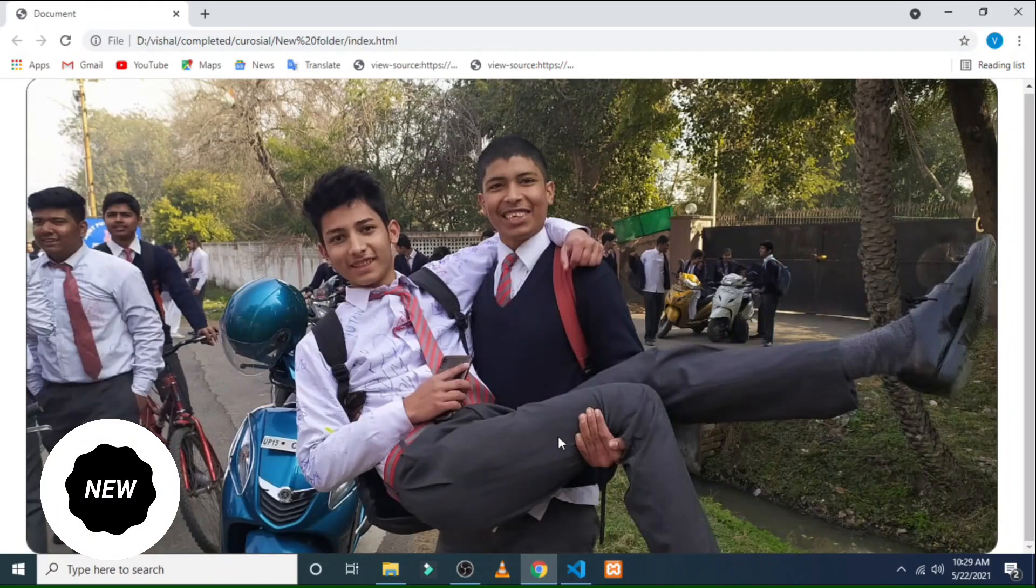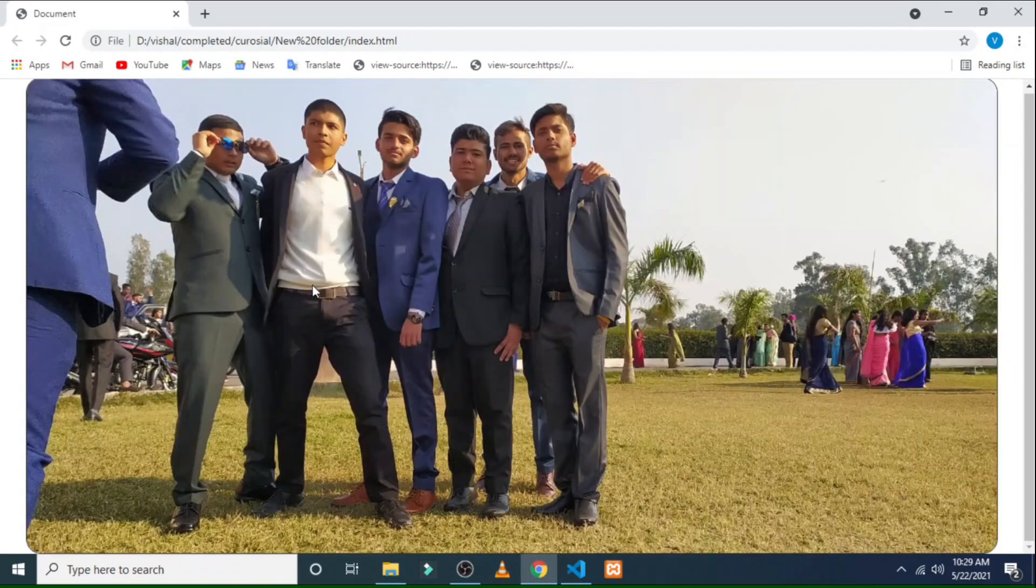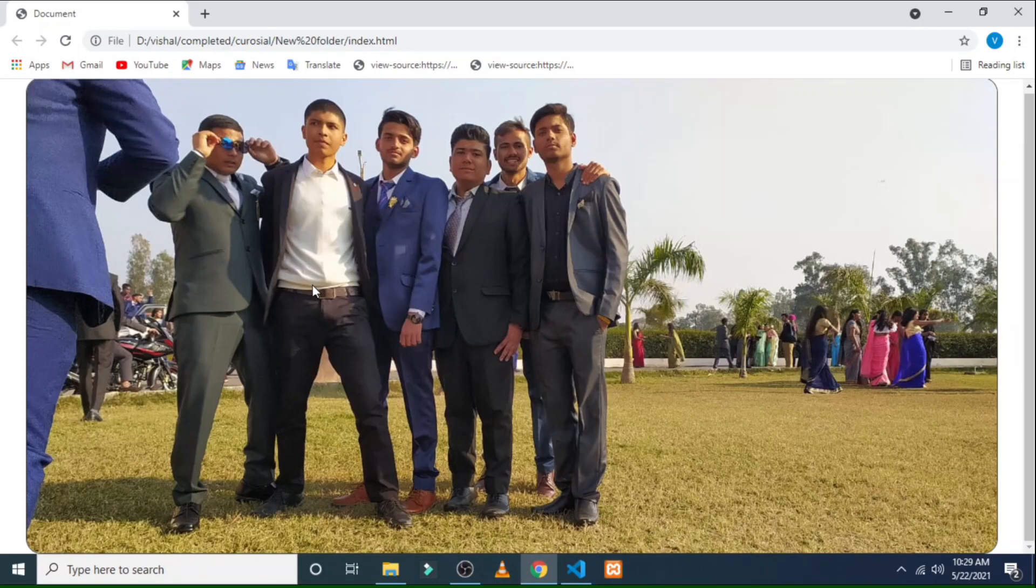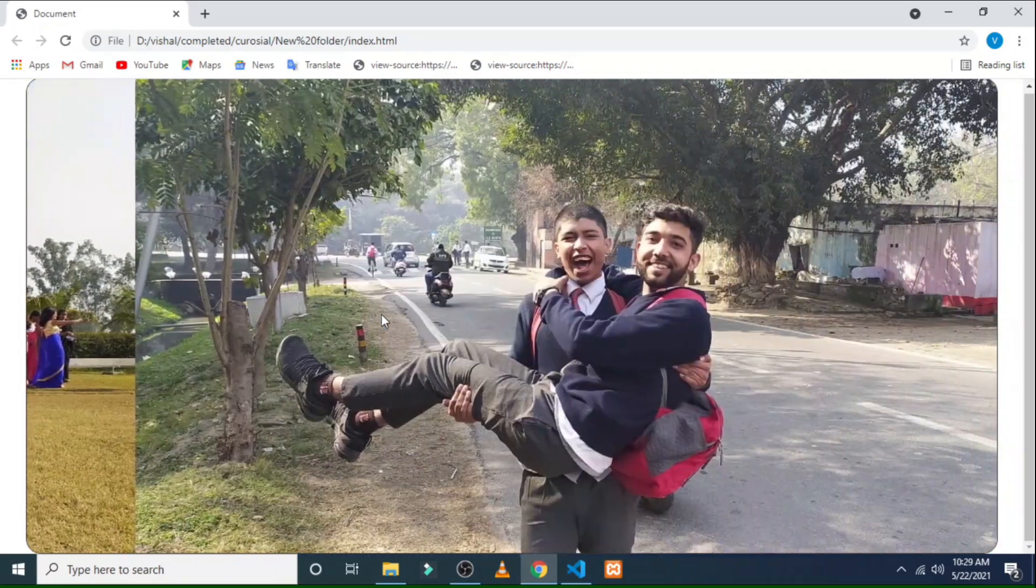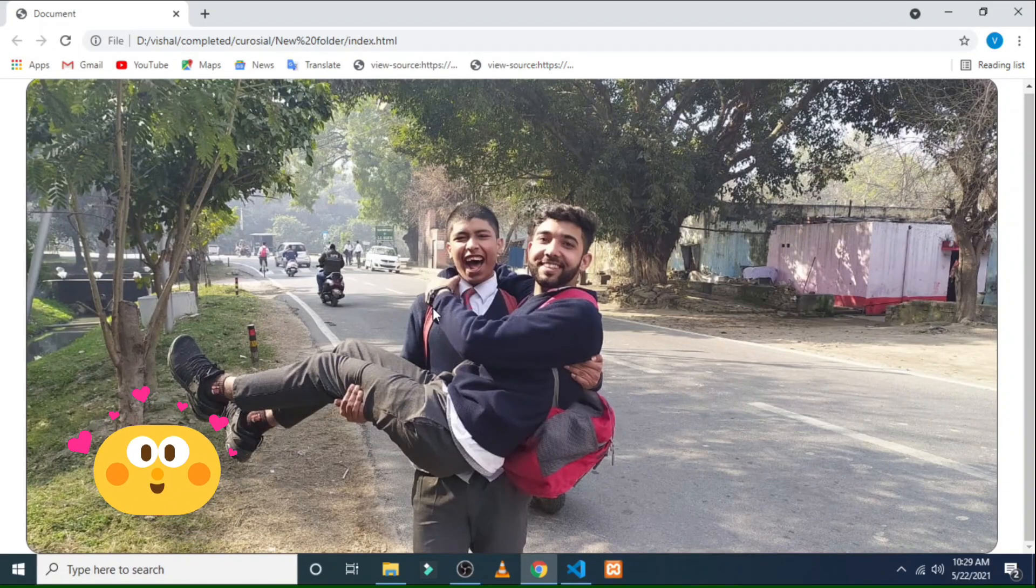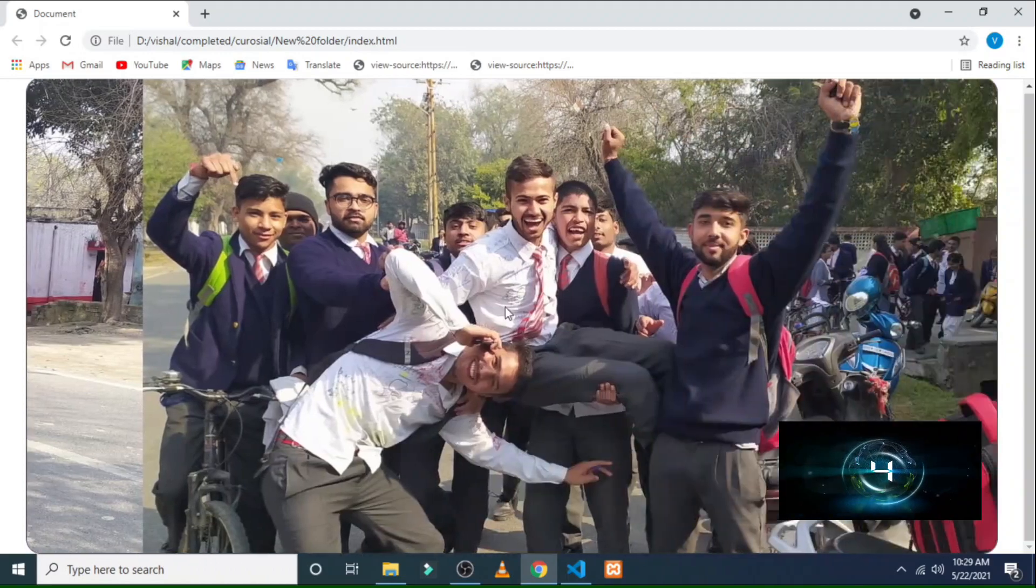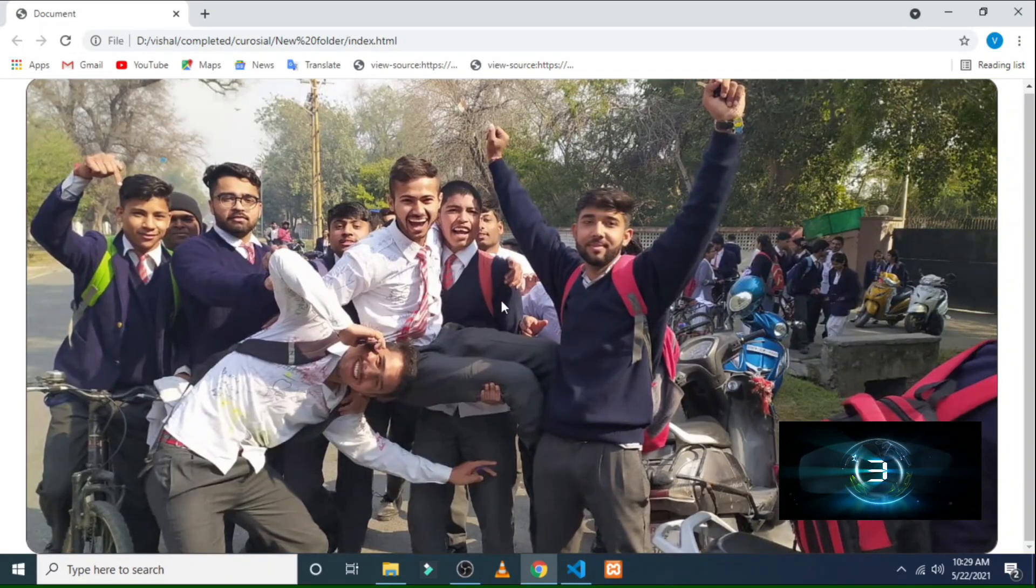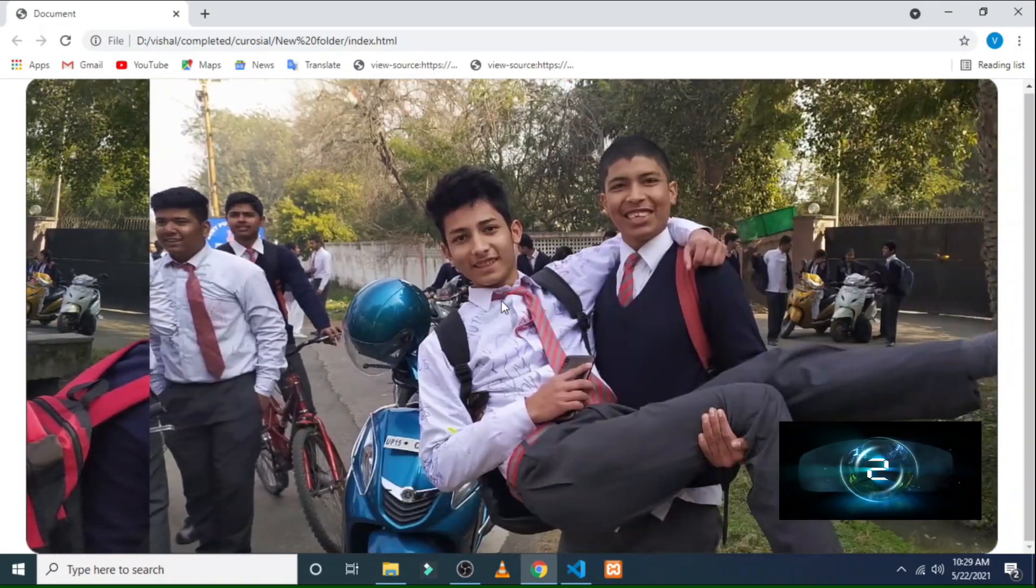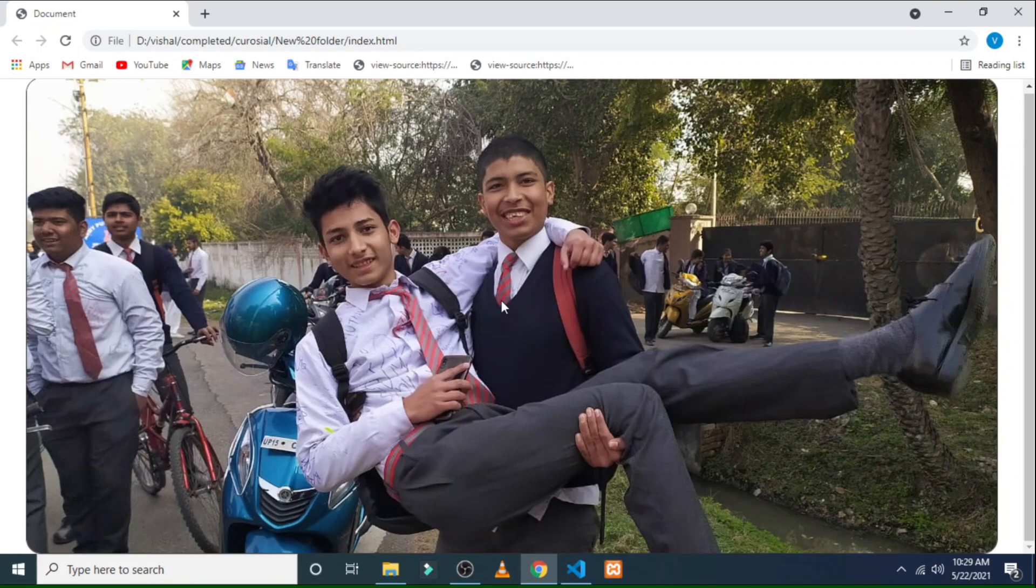Welcome friends, today in this video I am going to teach you how you can make an image slider using HTML and CSS. Here is the example that I have made with the help of HTML and CSS. You have to notice that each slide stays for four seconds and after four seconds another slide takes place.